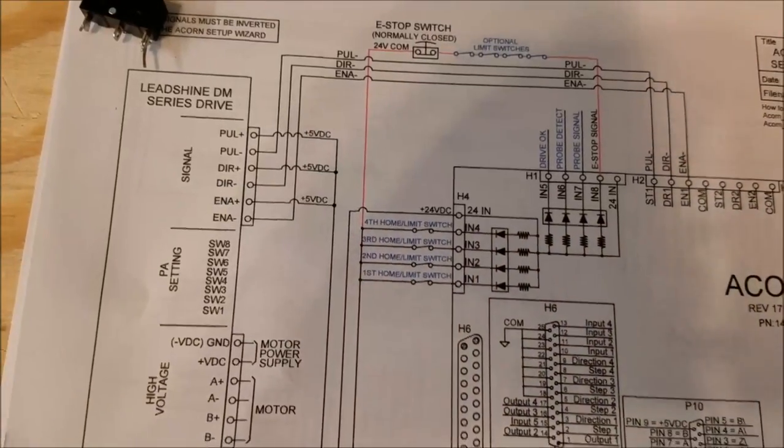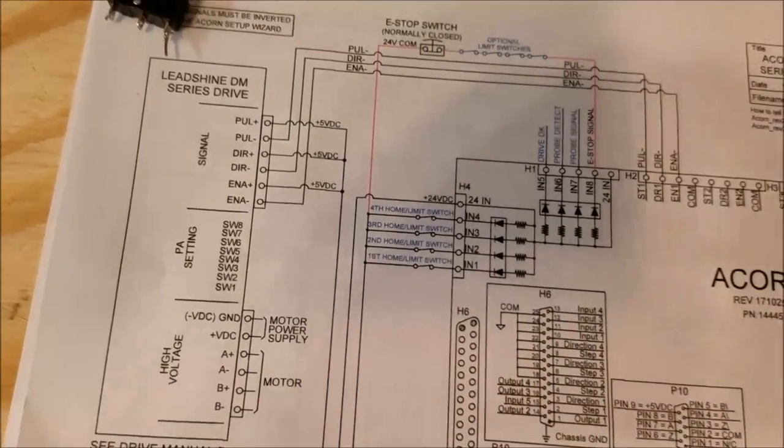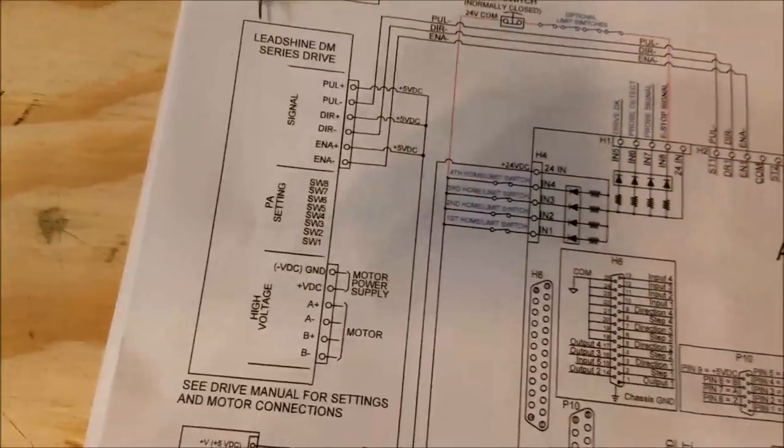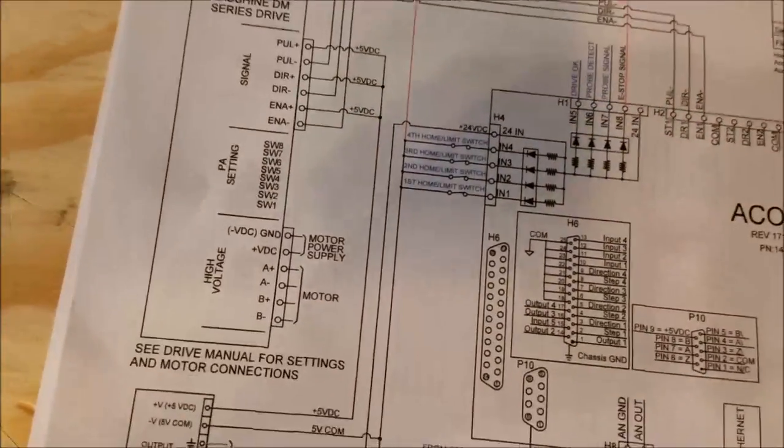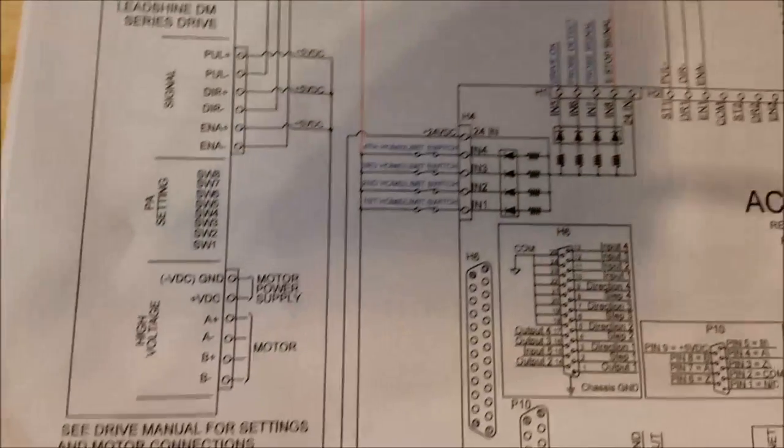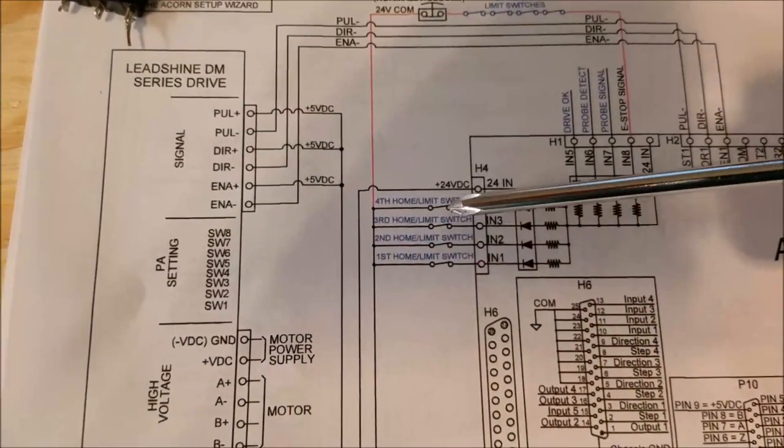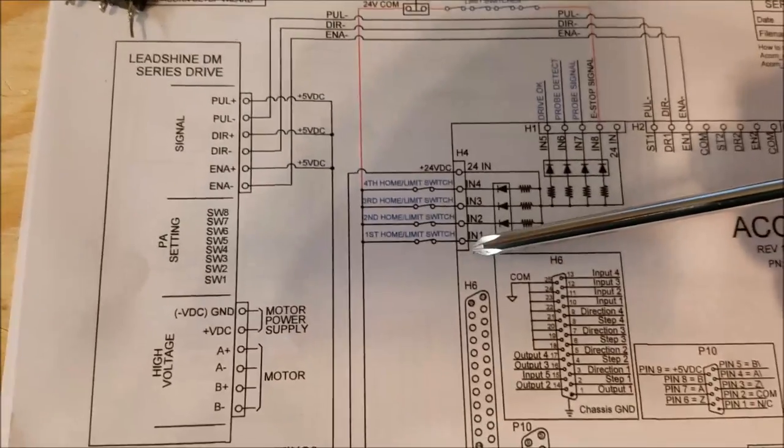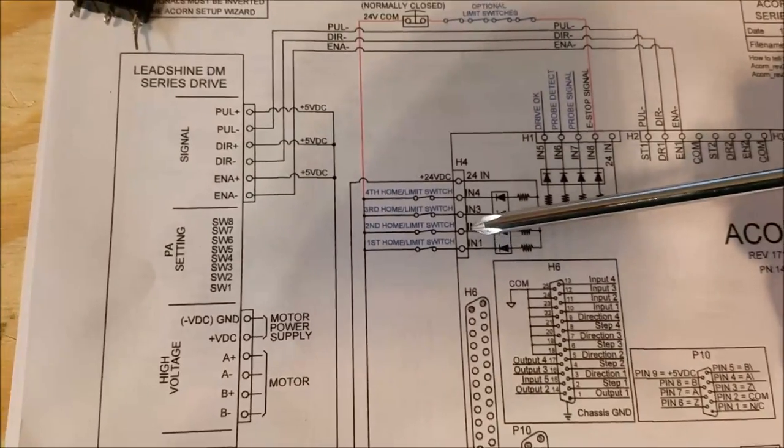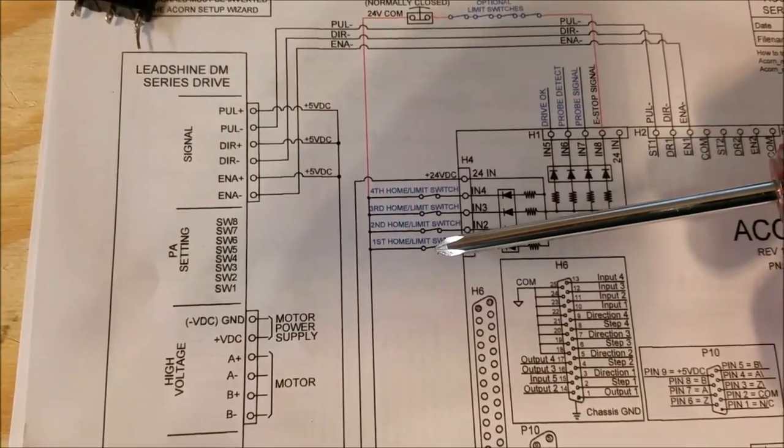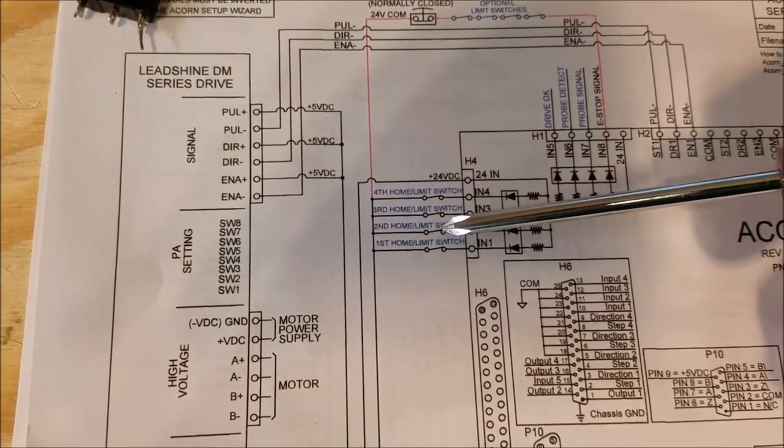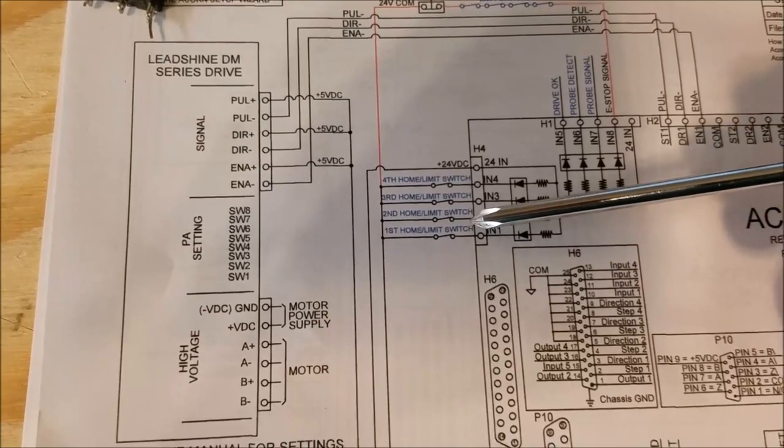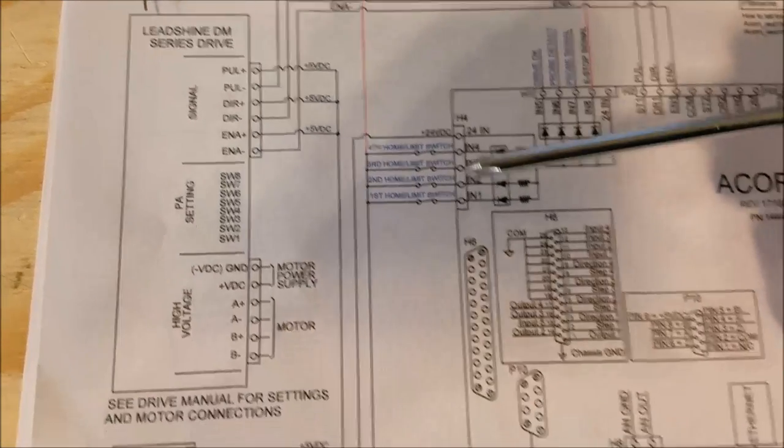And then the software just knows which axis it's moving. It only moves one axis at a time, and when it sees the signal, it knows it hits the switch. So using that would conserve inputs. I really don't need a lot of inputs, so I'm going to wire a separate input for each switch.